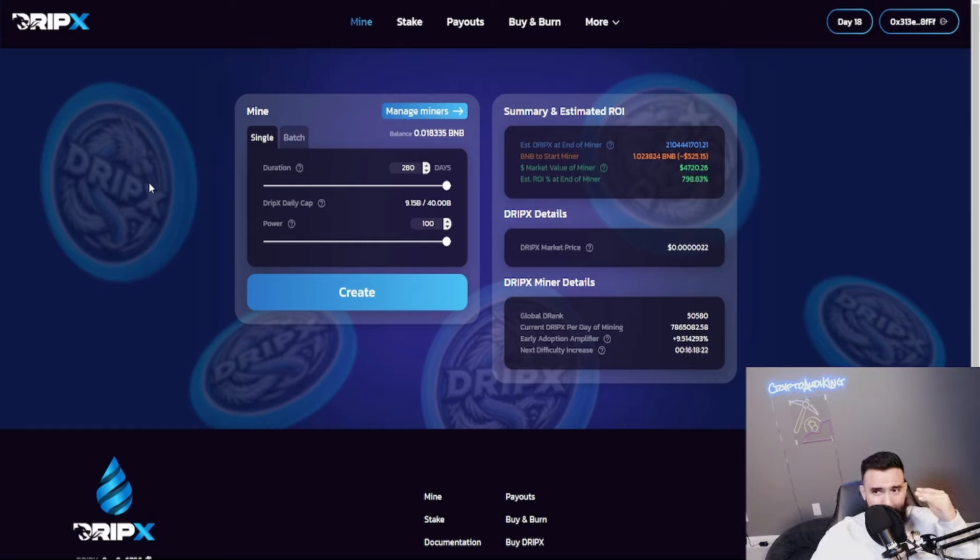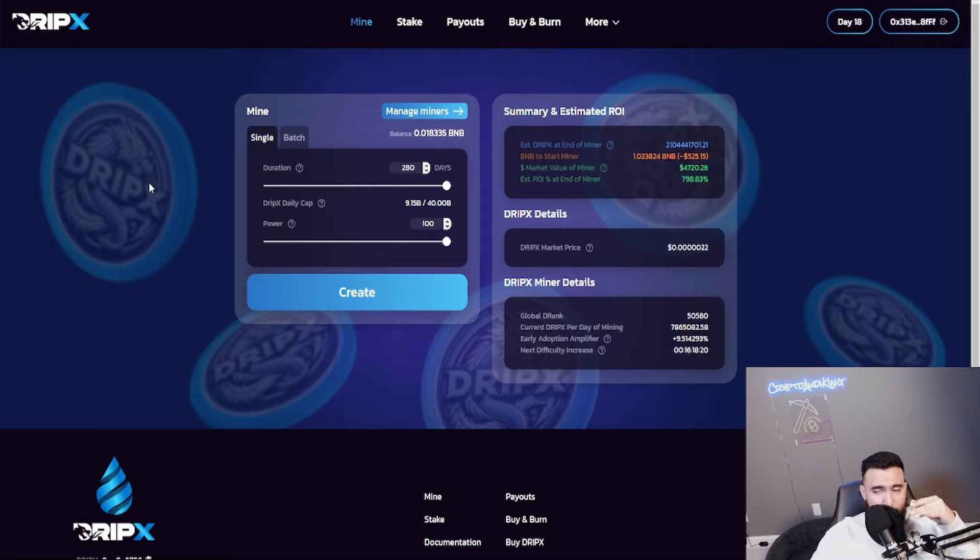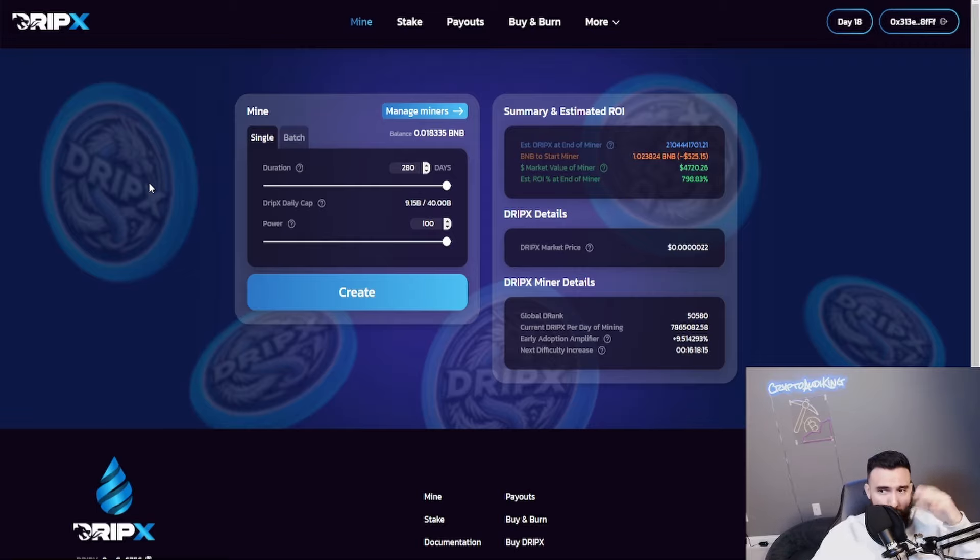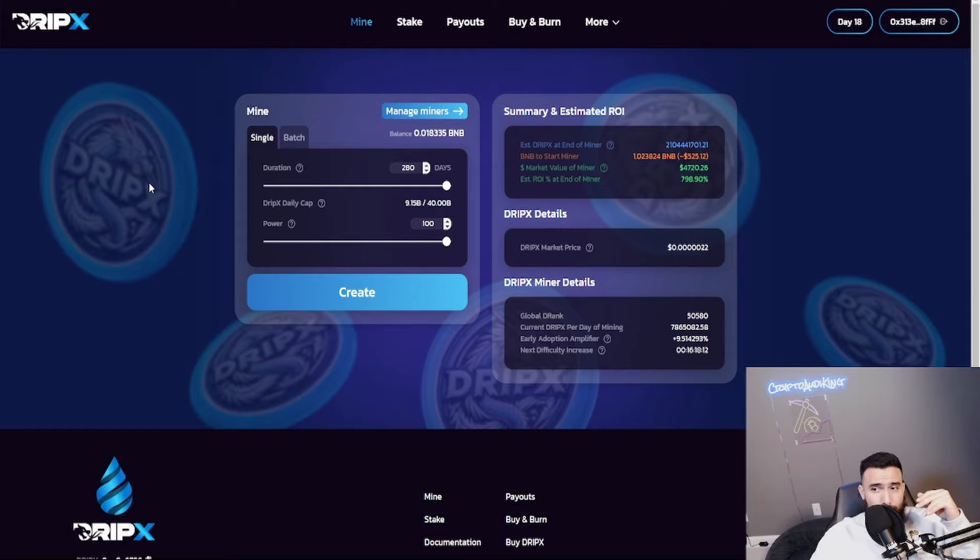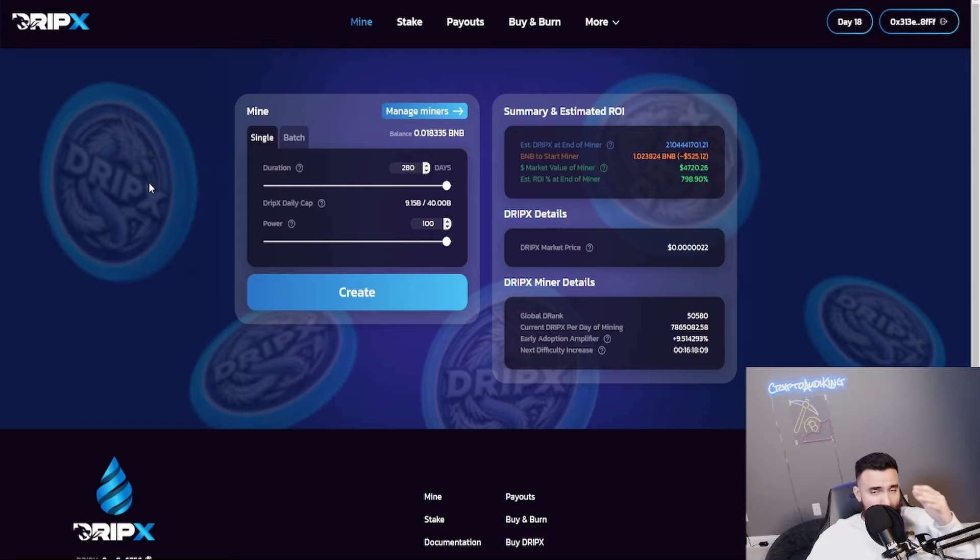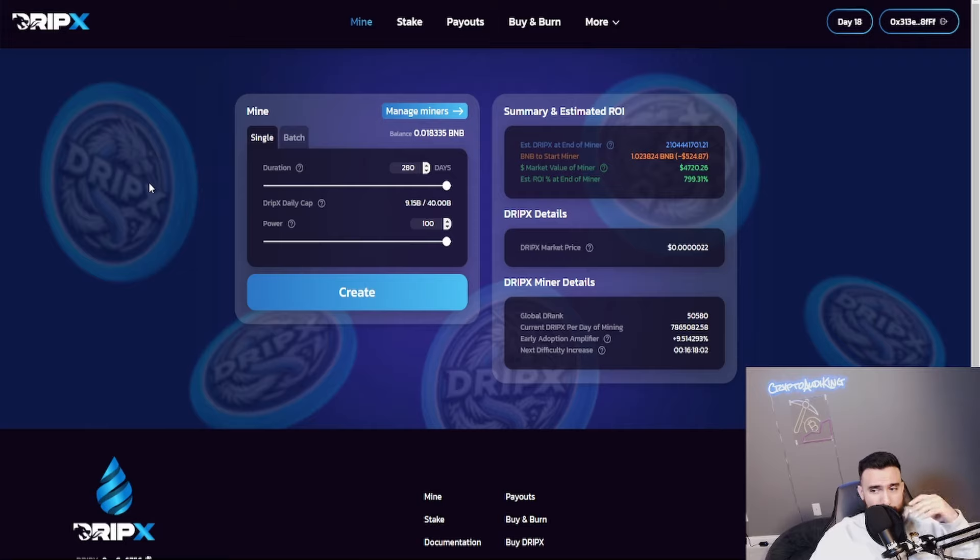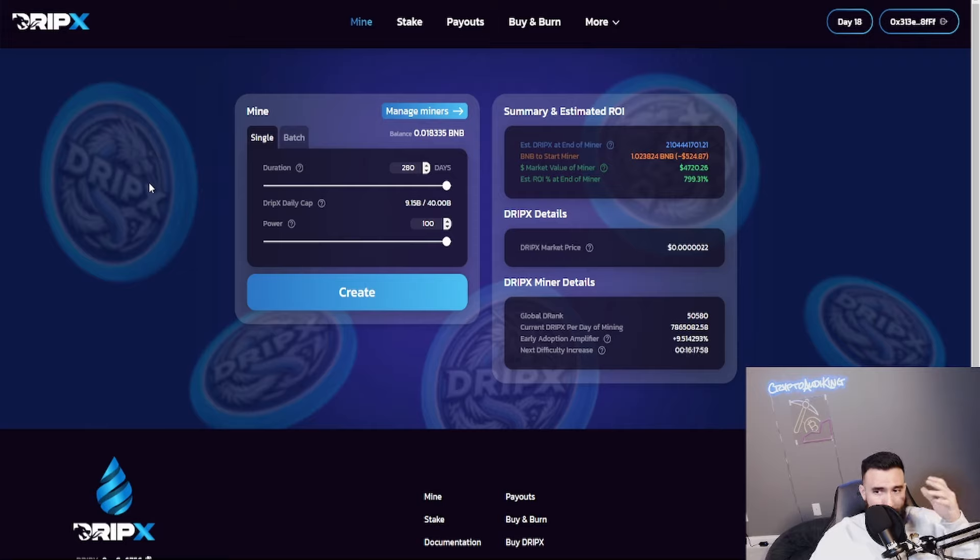If you were to get a miner it's going to cost you 525 dollars per miner. But that market value right now, even at the current price, is saying 4,700. That is about 800% ROI and that's not the current price. It could drop more, it could go up more, it could stay at the same value.